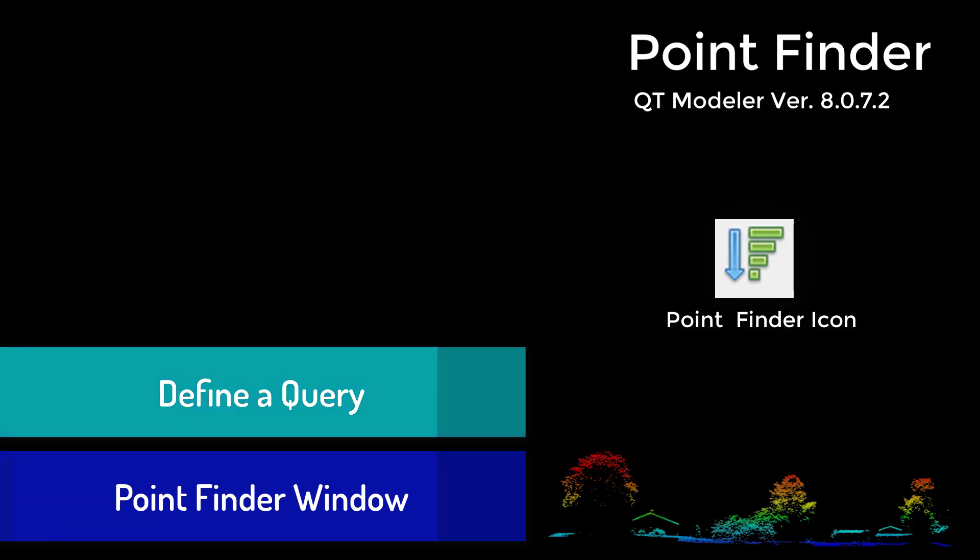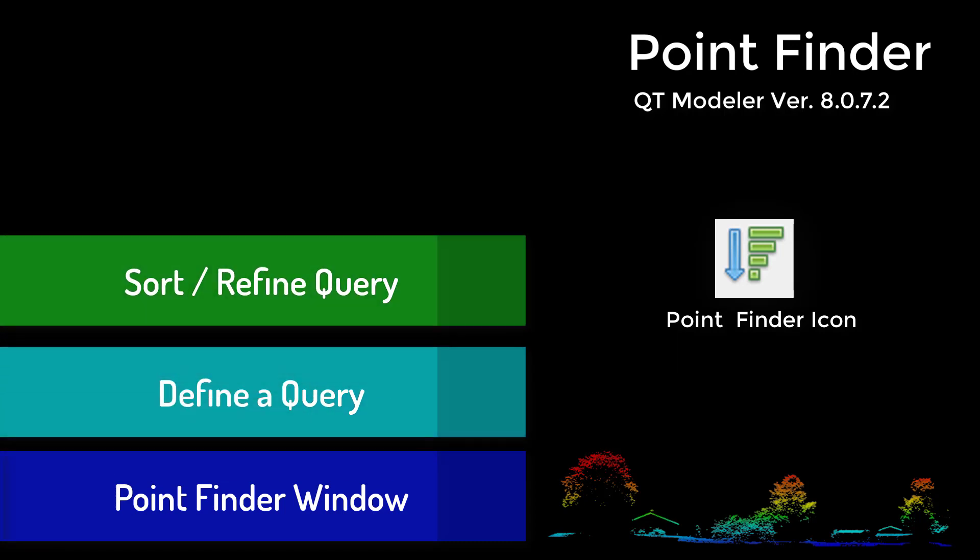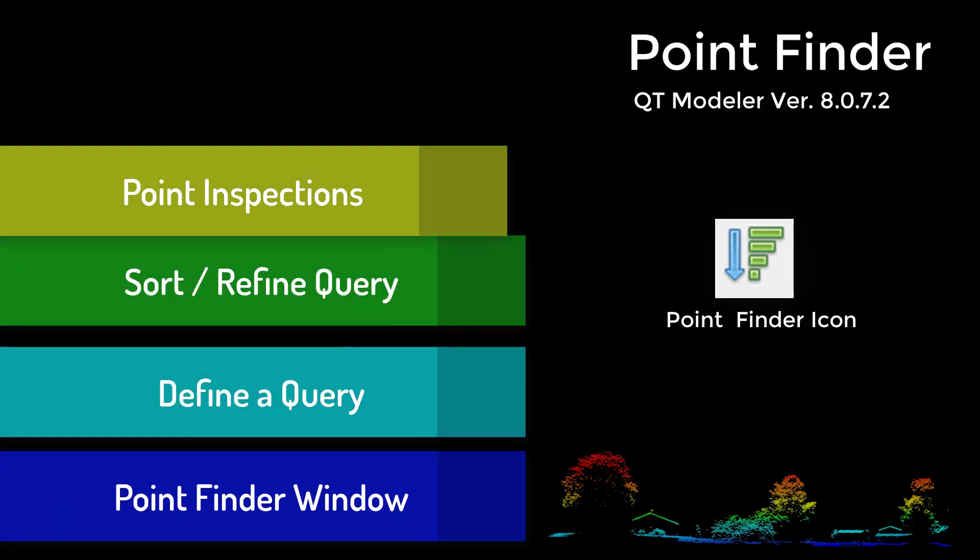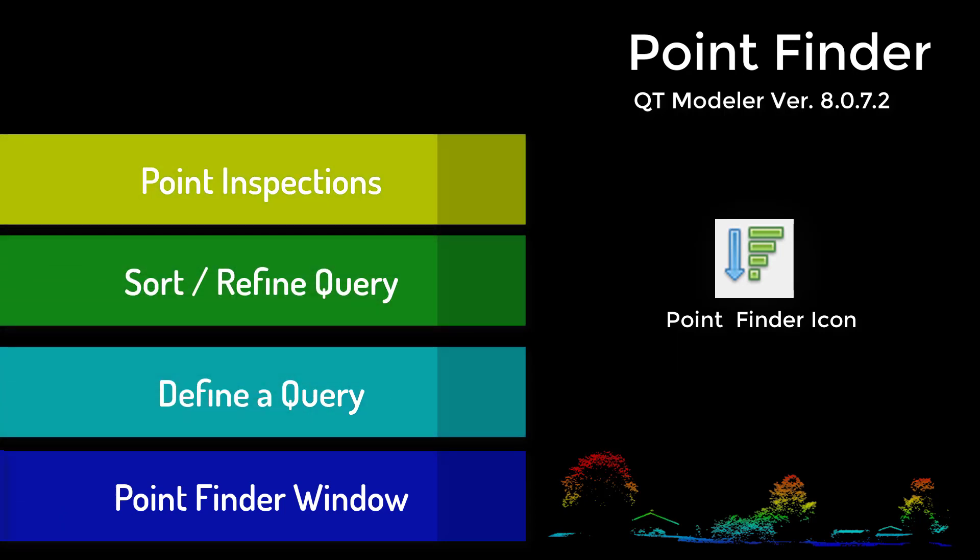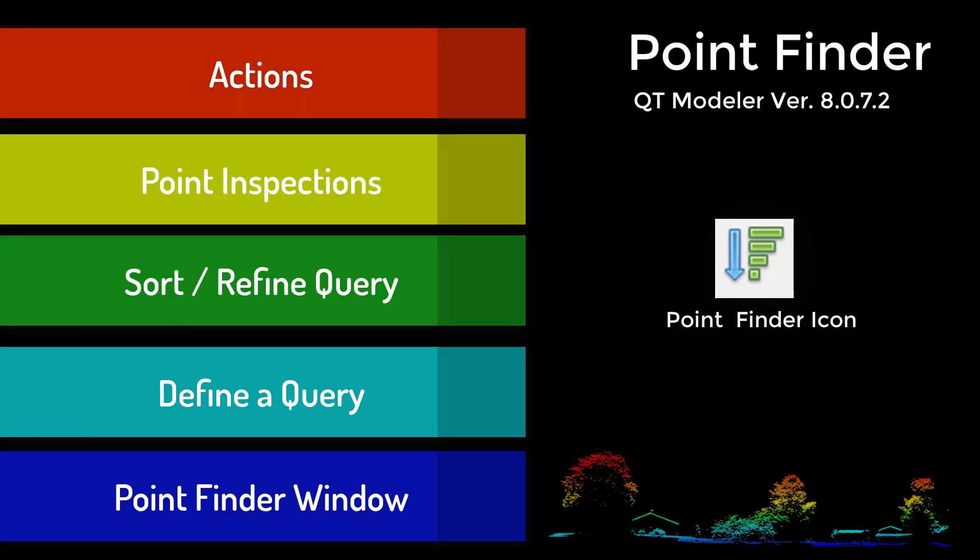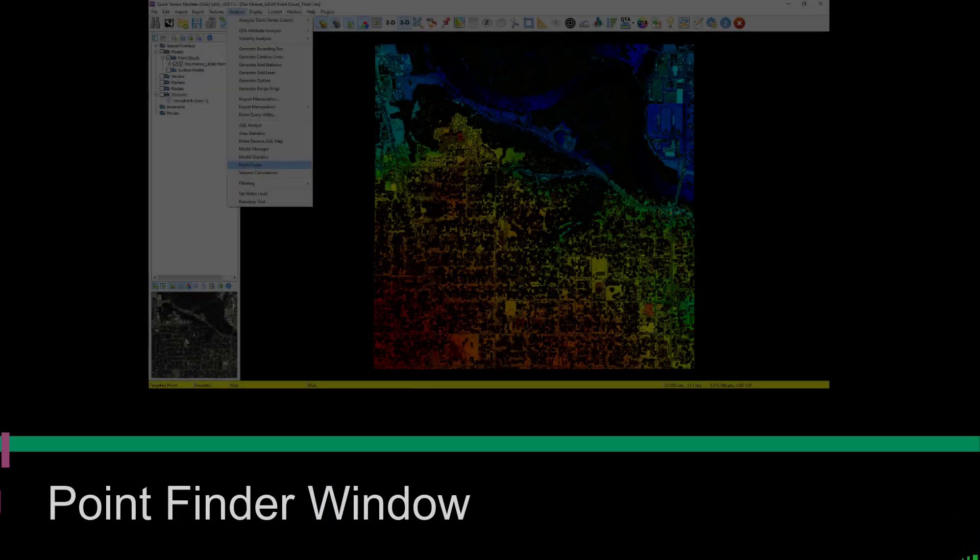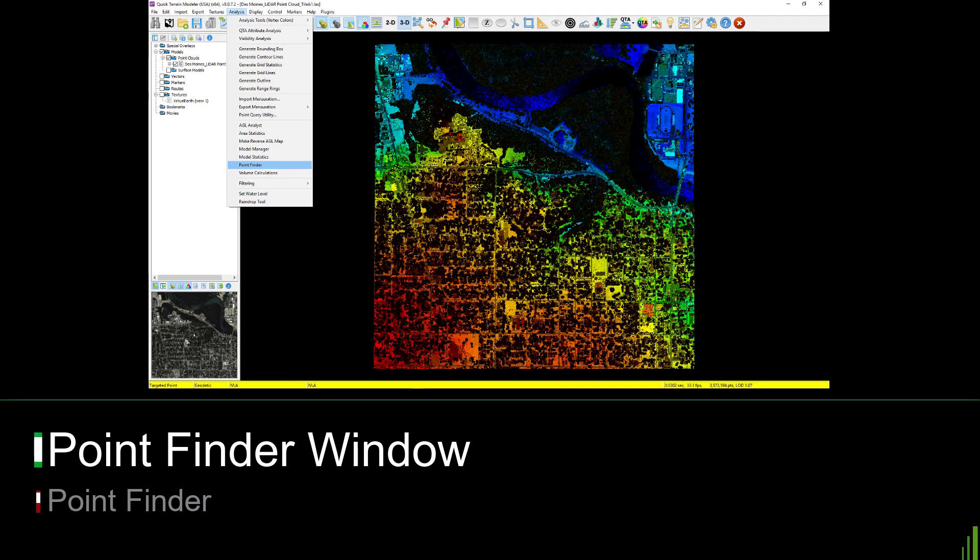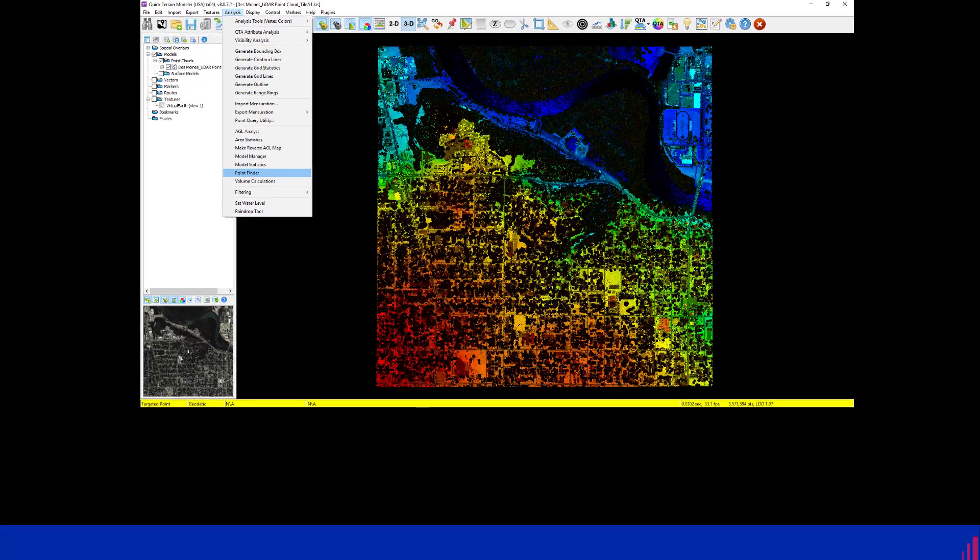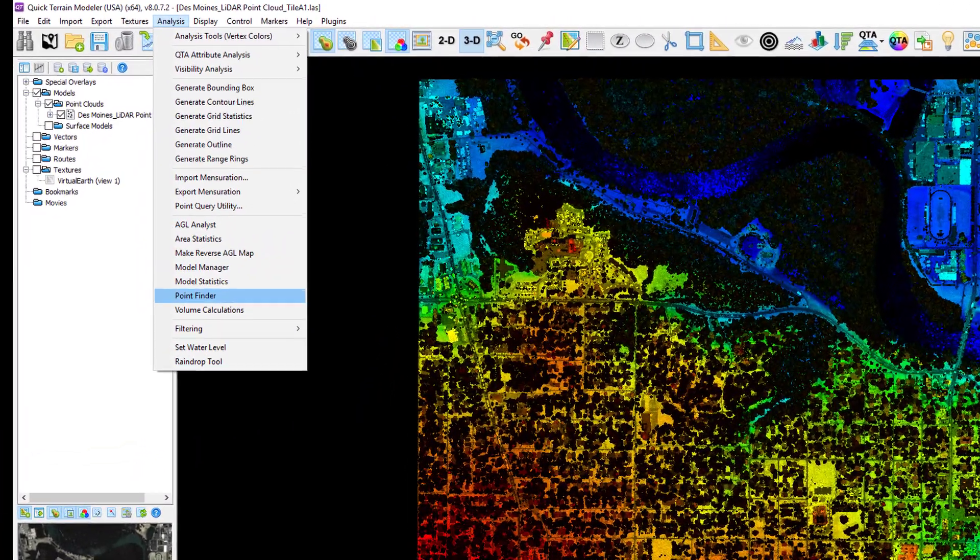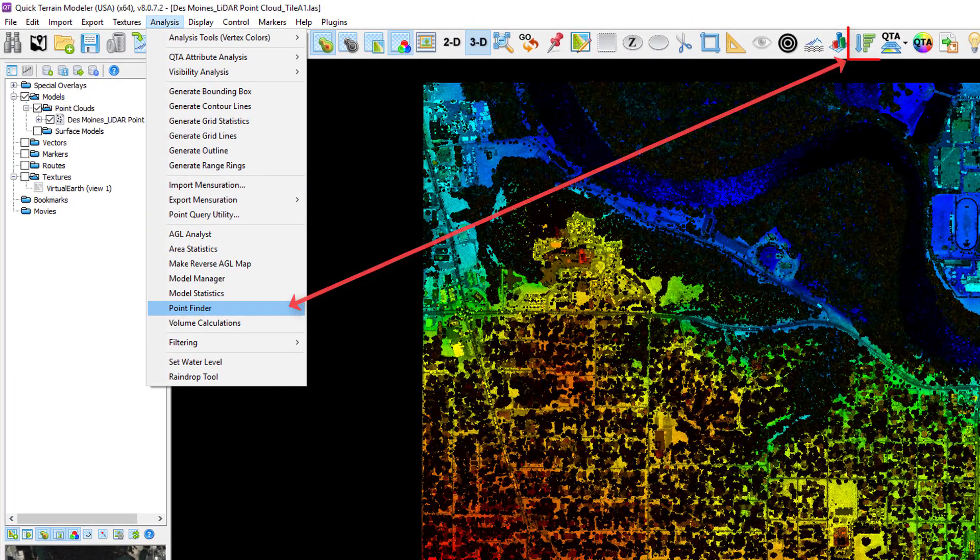We'll show you how to define a query for point-level data, sort the results, then identify specific points for viewing and editing. We'll get started by taking a look at the Point Finder window. Open the Point Finder using the icon found on the default toolbar or directly on the Analysis menu.